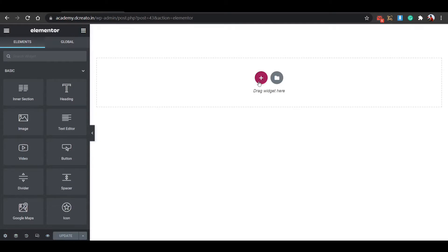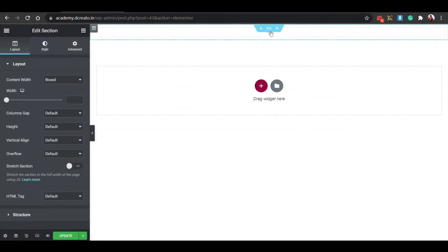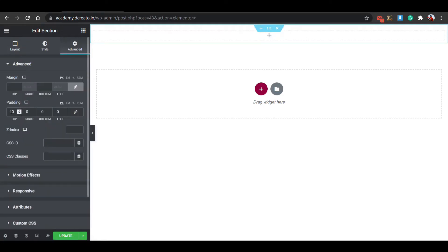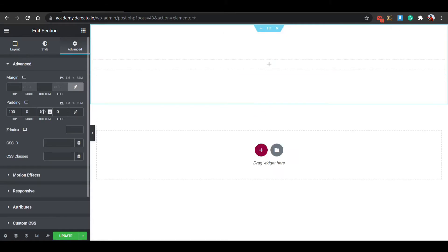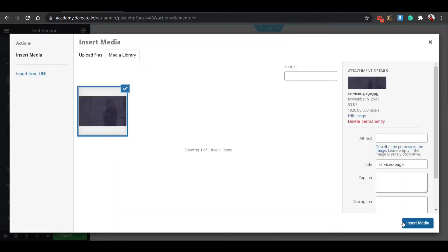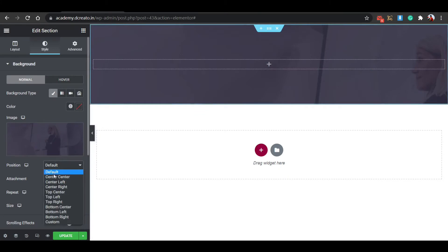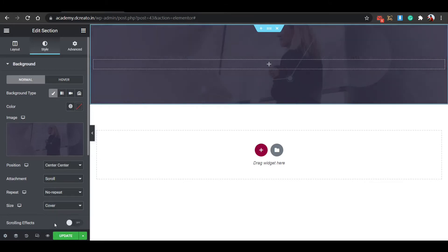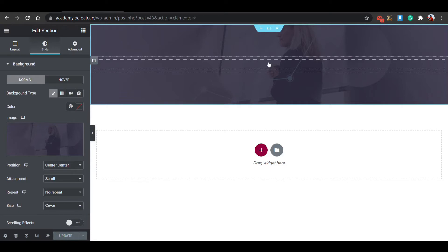Click on the plus icon and select one section structure. Click on the six-dot icon, go to the Advanced tab, and unbind the padding. Set top to 100 pixels and bottom to 100 pixels. Now click on the Style tab, set background type to Image, choose an image, set position to Center Center, attachment to Scrollable, repeat to No Repeat, and size to Cover. This looks cool now. Click Update to save.